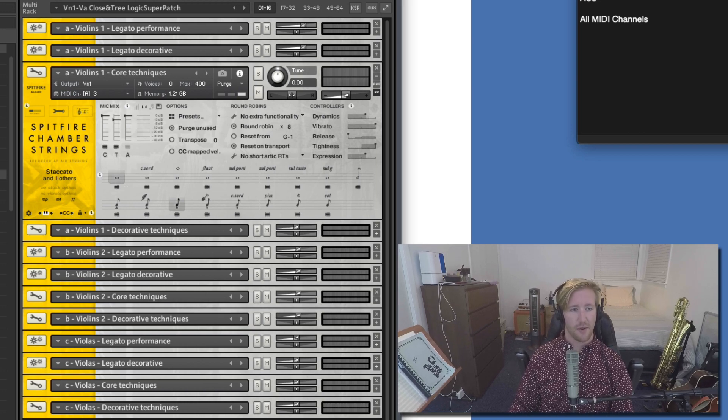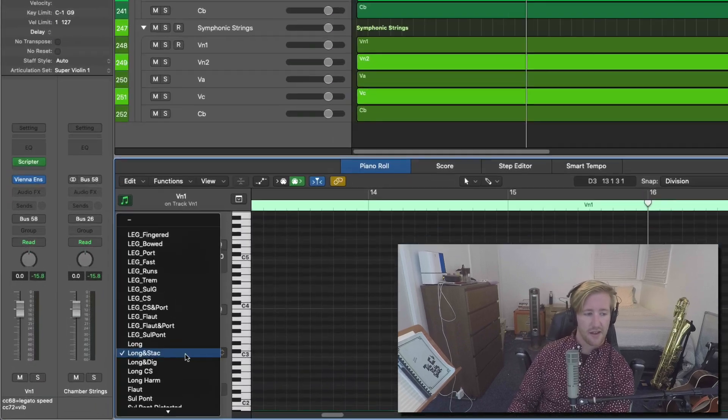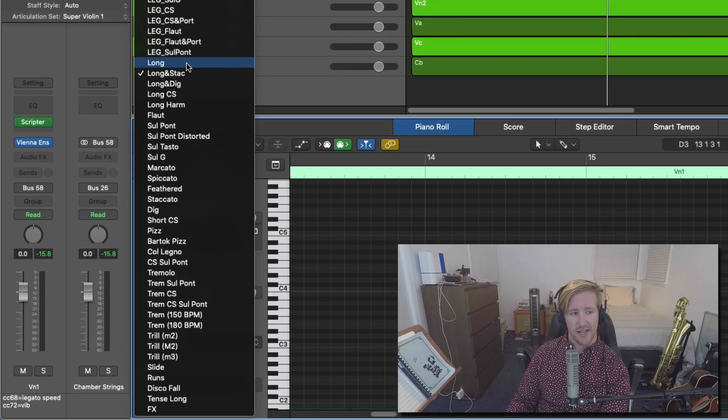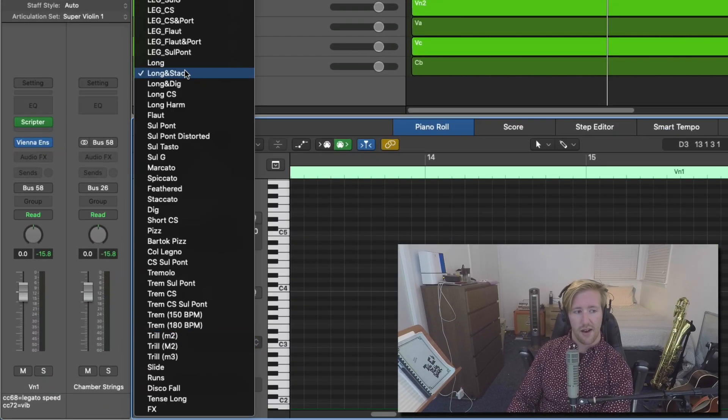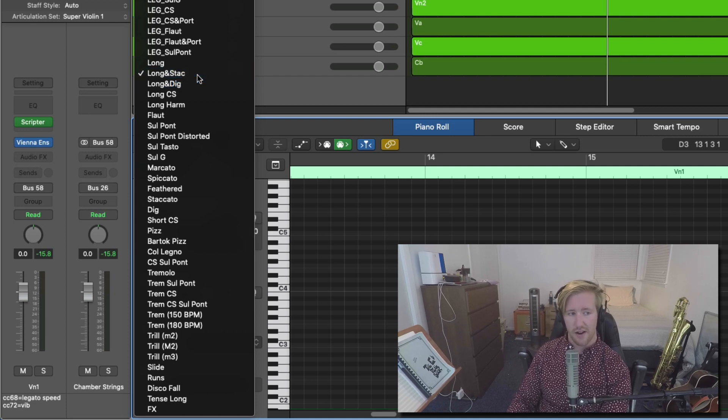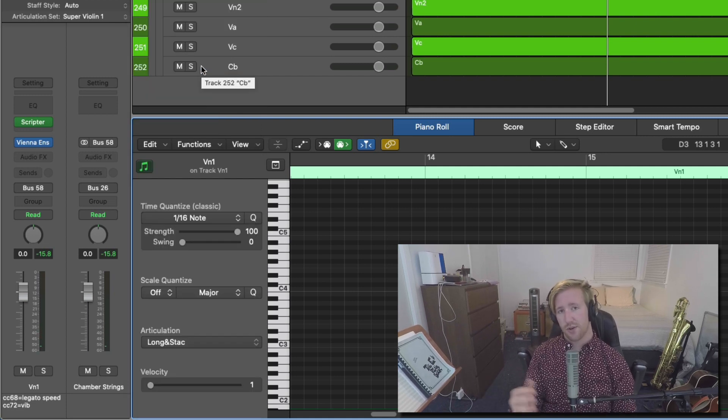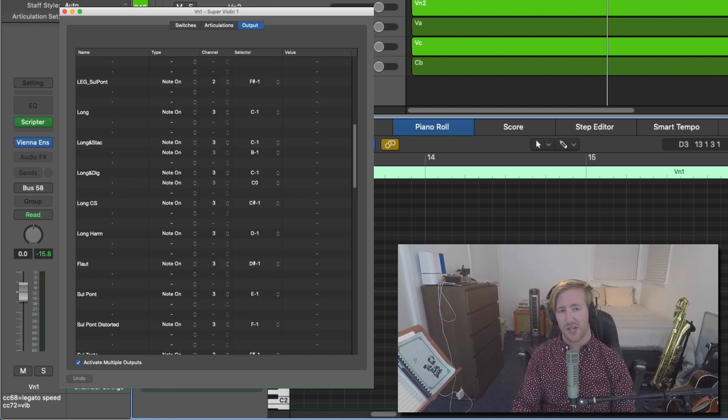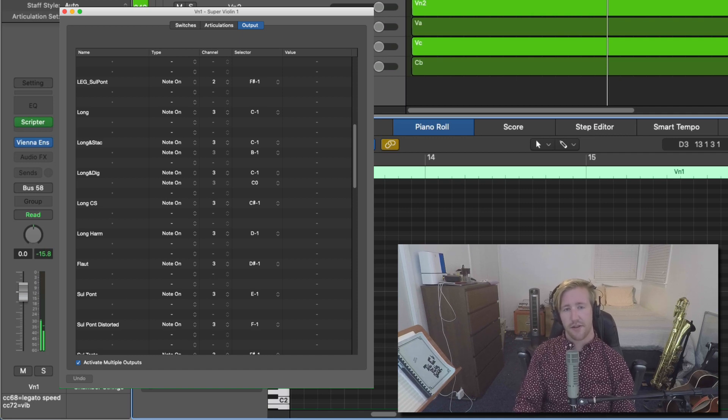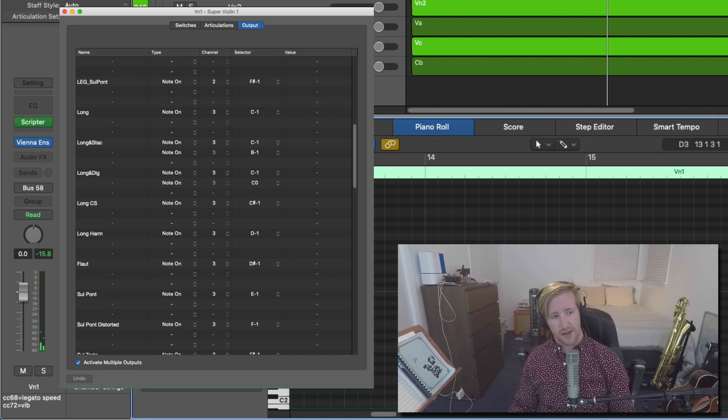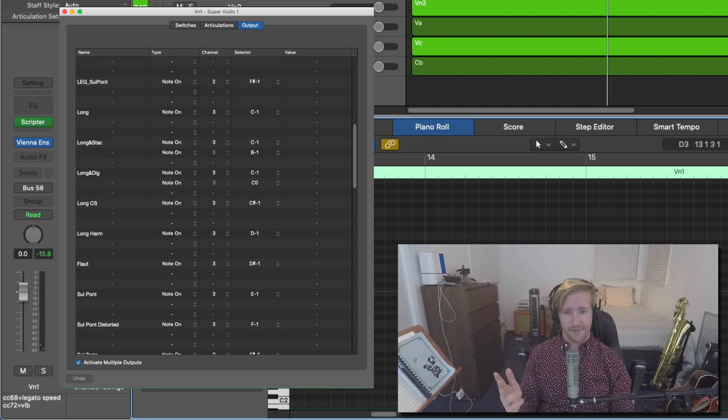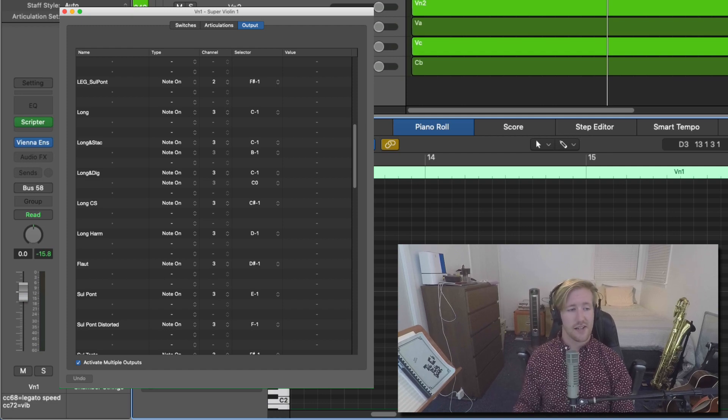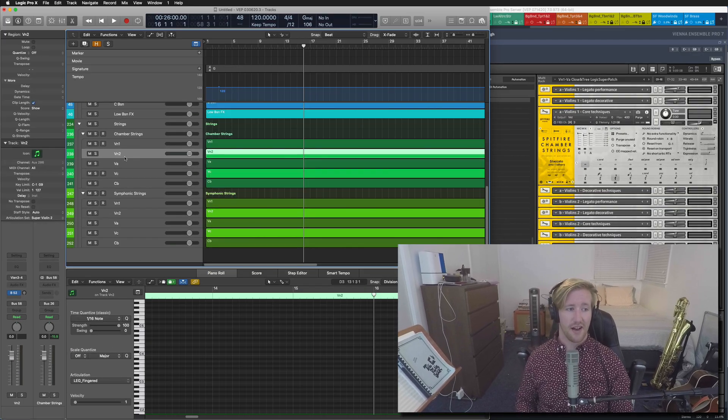If I were to open up my articulation sets, you can see where it says long, or long and stock and long and dig. These are triggering two articulations at once, which is really great, especially for the kind of the forte piano sound that you can do by triggering staccatos and longs. So that's that.